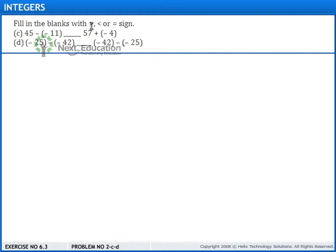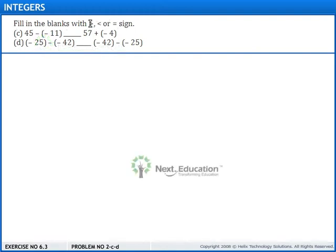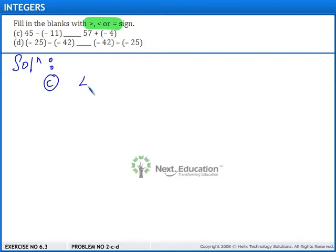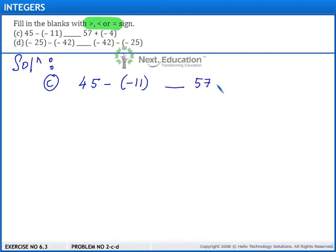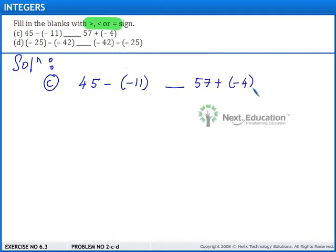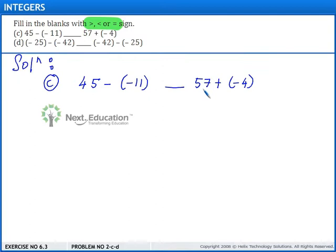Fill in the blanks with greater than, less than, or equal to sign. Let us proceed with the solution. Consider part C. Here we have 45 minus of minus 11, blank, 57 plus of minus 4. Before filling this blank with the appropriate sign, we need to find the value of 45 minus of minus 11 and 57 plus of minus 4.